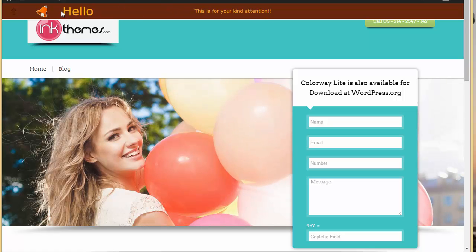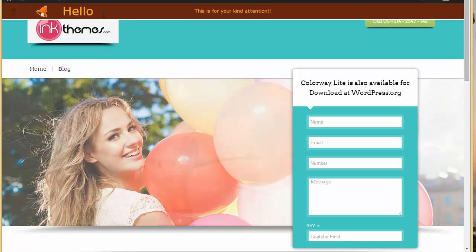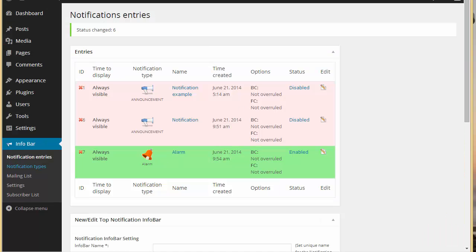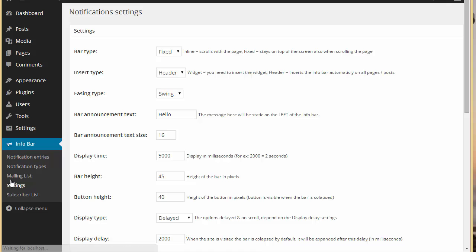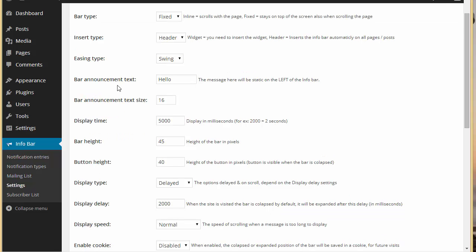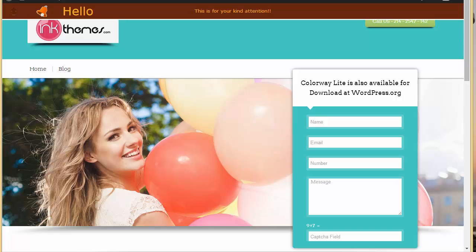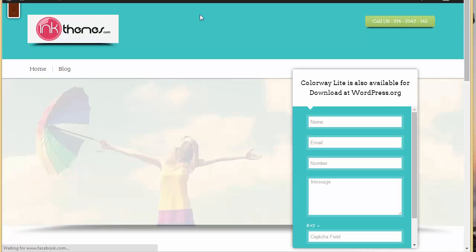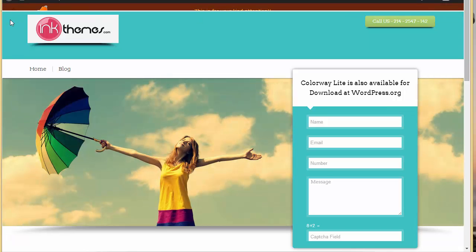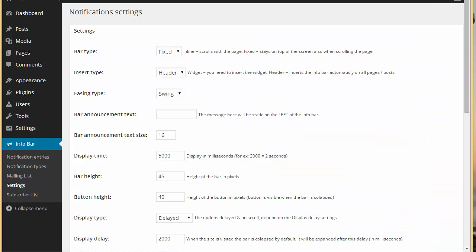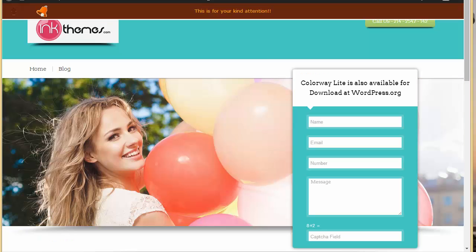You'll notice some text appearing — 'hello' — coming from the settings. If you go to Settings you'll find 'bar announcement text', which is exactly where that text is coming from. Just keep it empty and click save, and it will not appear, leaving just your notification. That is the bar announcement text.